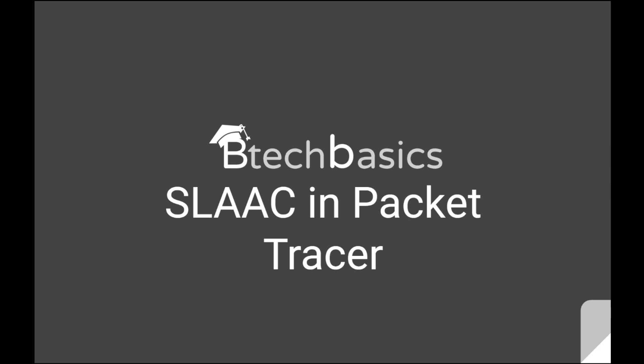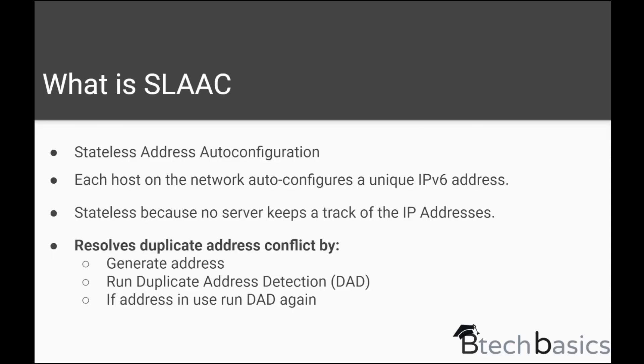In this tutorial, we are going to learn about SLAAC using Cisco Packet Tracer. Before moving into the practical, let's learn some theory about SLAAC.